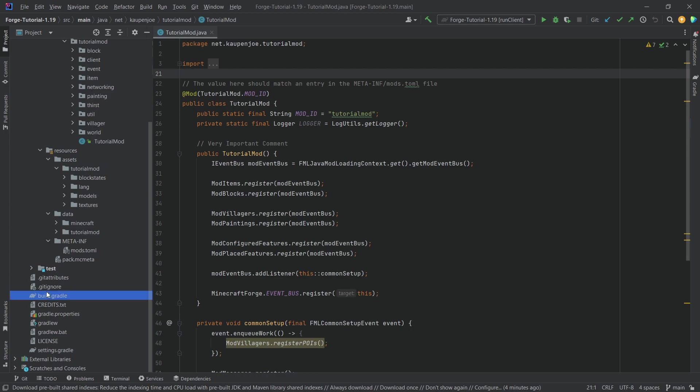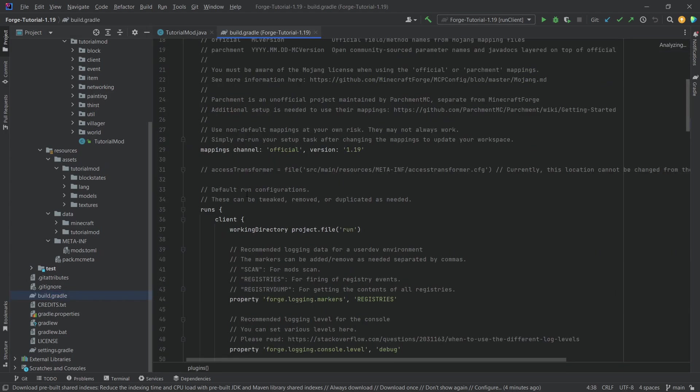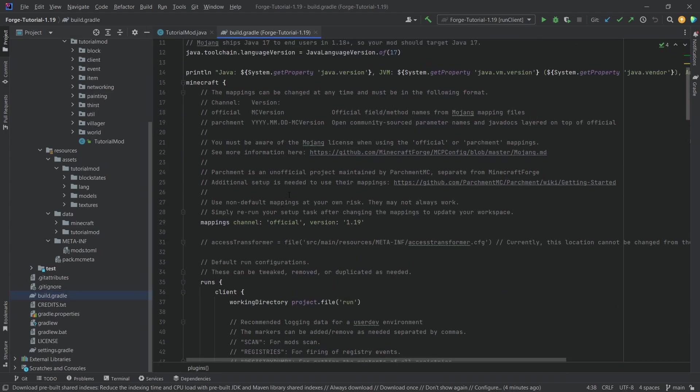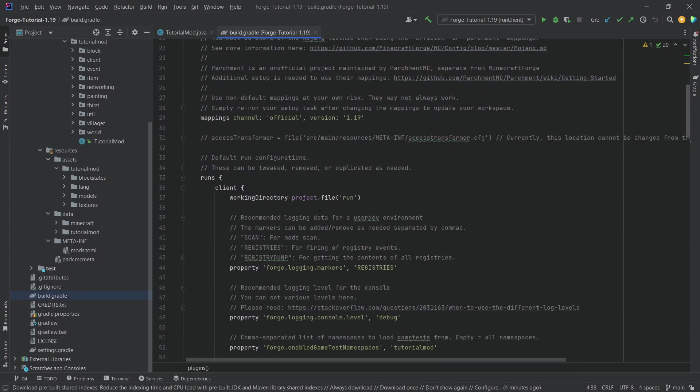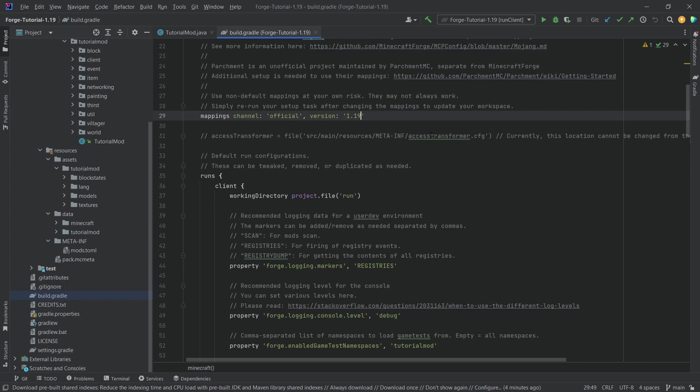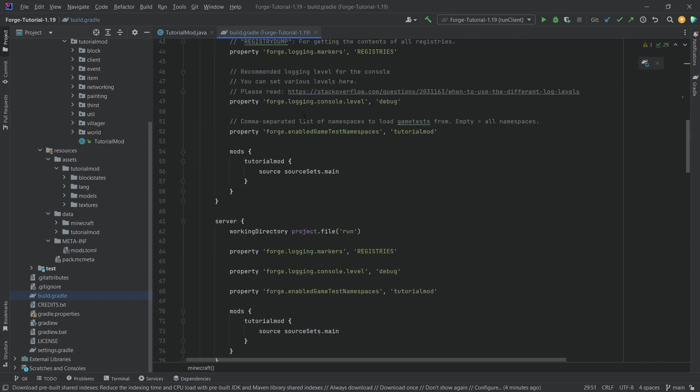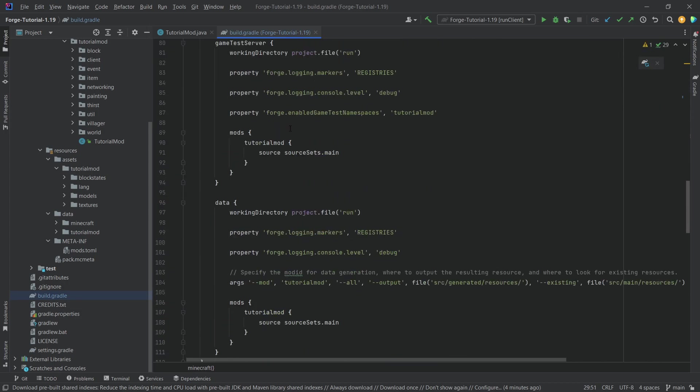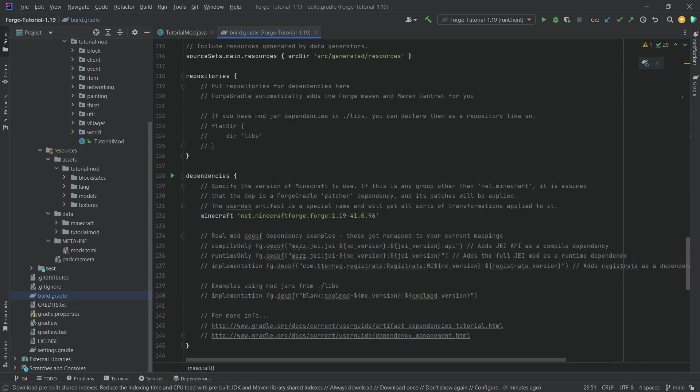That's going to be exactly what we update to. In our build.gradle file, first we're going to use the official mappings for 1.19.1, and then we're also going to go down all the way here to 42.0.1, and of course this is 1.19.1.